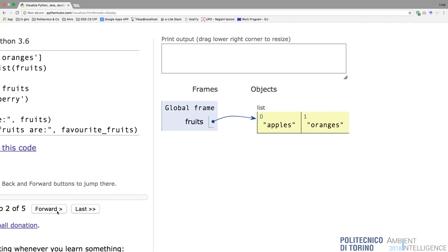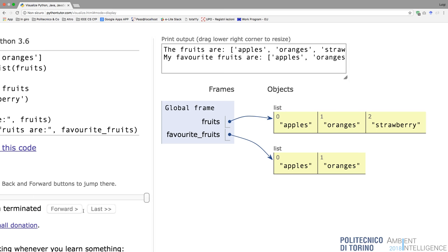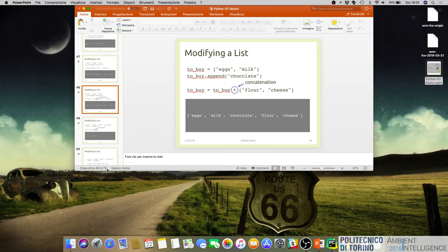Using Python Tutor to visualize the list() copy: first, apples and oranges with a pointer from fruits. Then when we create the second variable using list(), it creates a separate copy of the structure. So if we add strawberry to the first one, it only adds to the first list, not the second, because they are separate copies. The third method is to start with an empty list and use extend: favorite_fruits.extend(fruits).